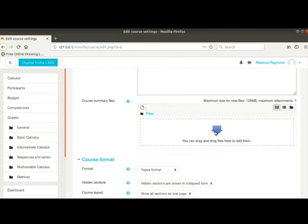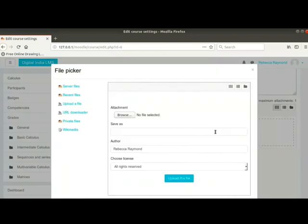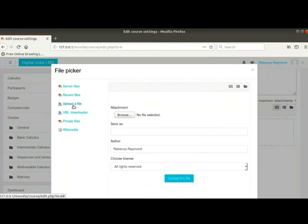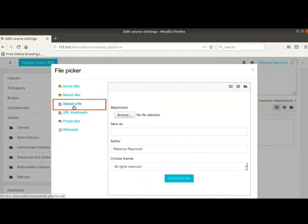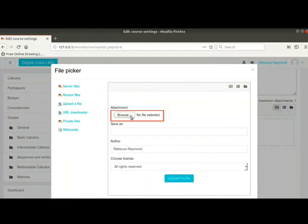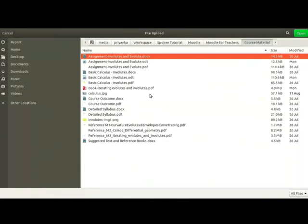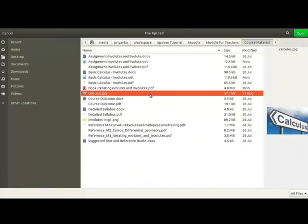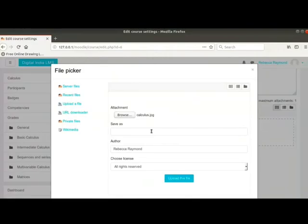If you click on upload or add icon or on the downward arrow, the file picker dialog box opens. Click on upload a file option on the left menu. Click on the browse or choose file button. Then select the desired file from your machine. I will select calculus.jpg from my system.